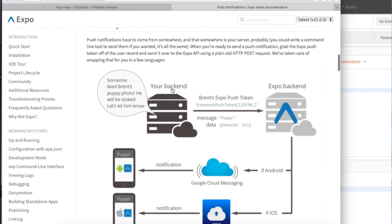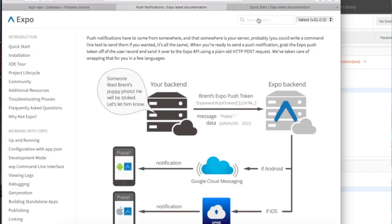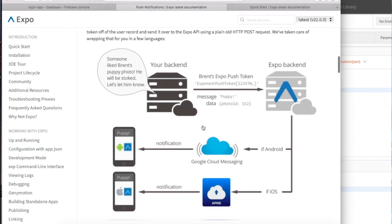Yeah, so it is working. I'm using Expo SDK. As you can see here from the diagram, it's a really cool diagram that will explain how everything should work.